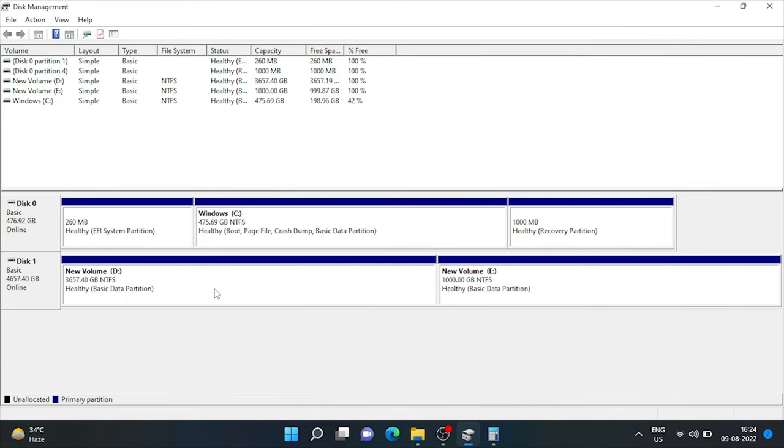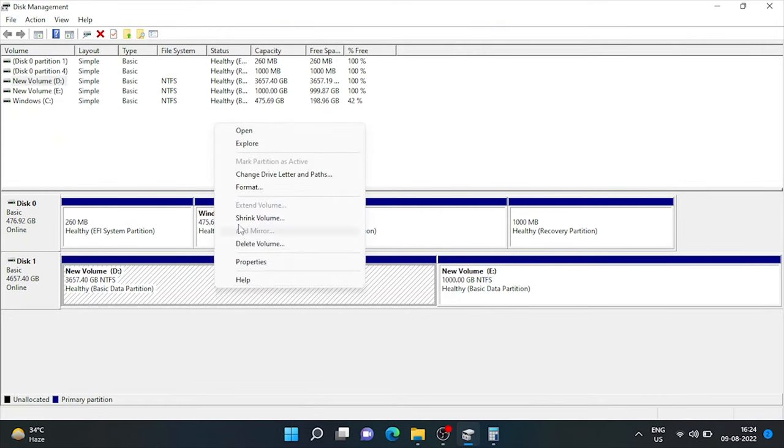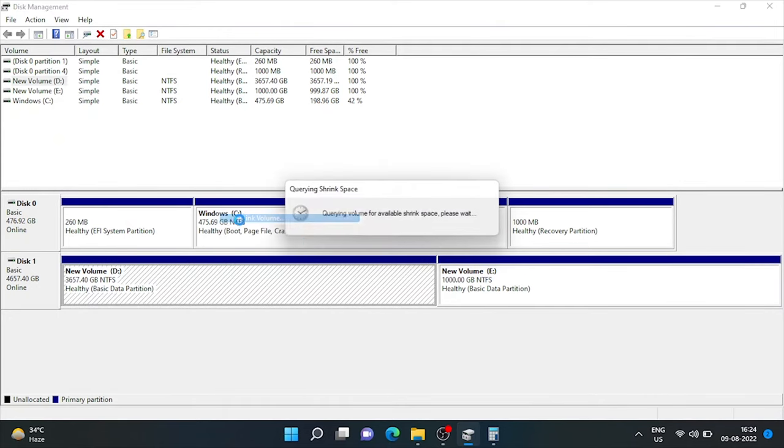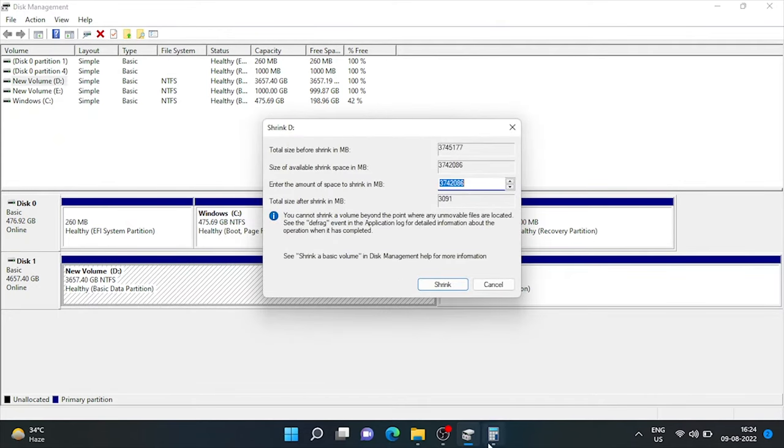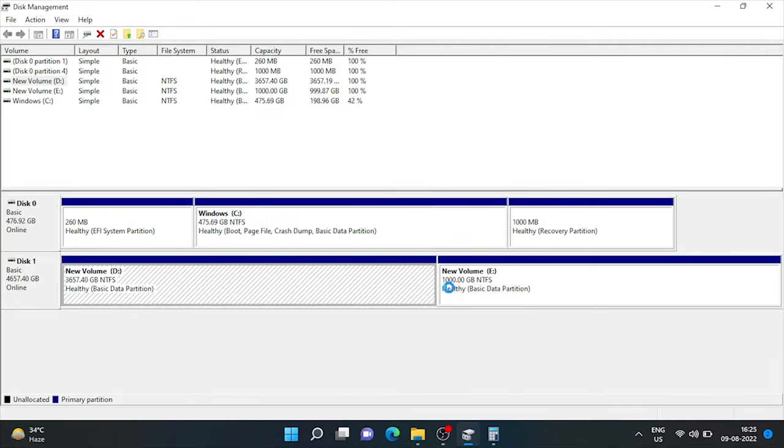Now, again, right click on the base drive D and repeat same process. We'll type approximate size of 1.5 TB in MBs. So, let's type 1536000. Rest process is same.